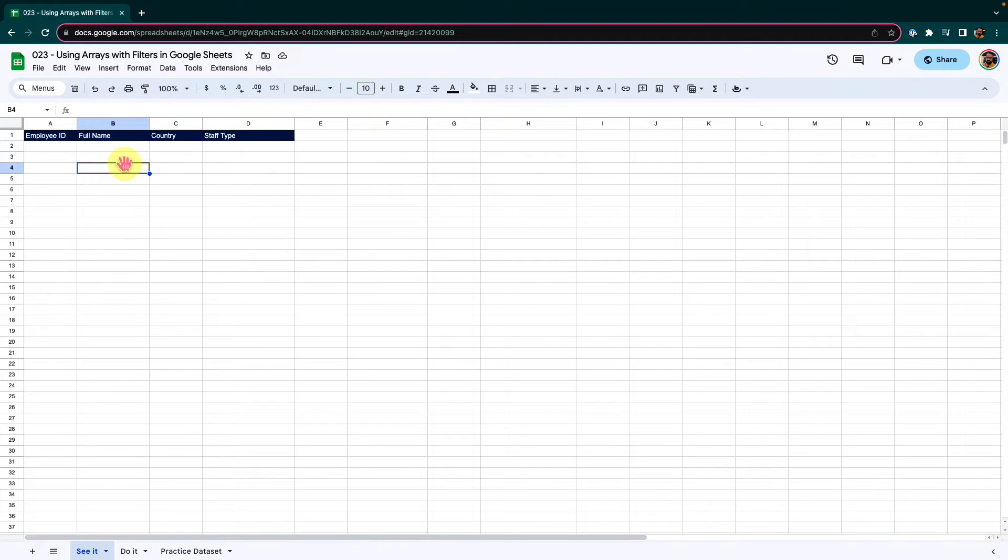Hello and welcome to another episode of Google Sheets learning series with Syed. In this episode, we will talk about using arrays with filters in Google Sheets.